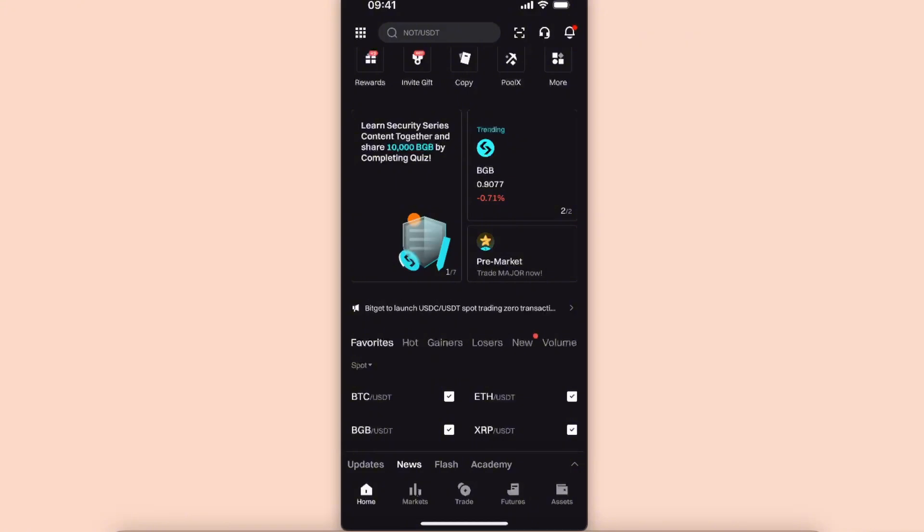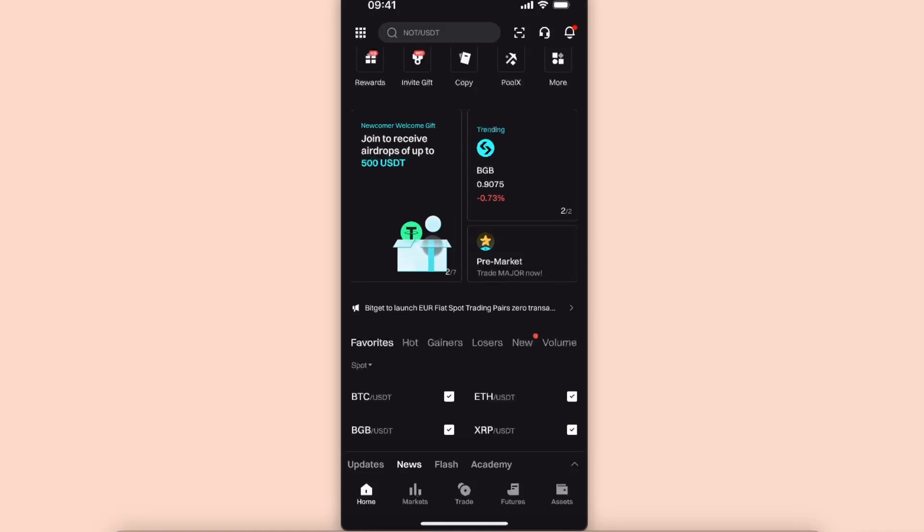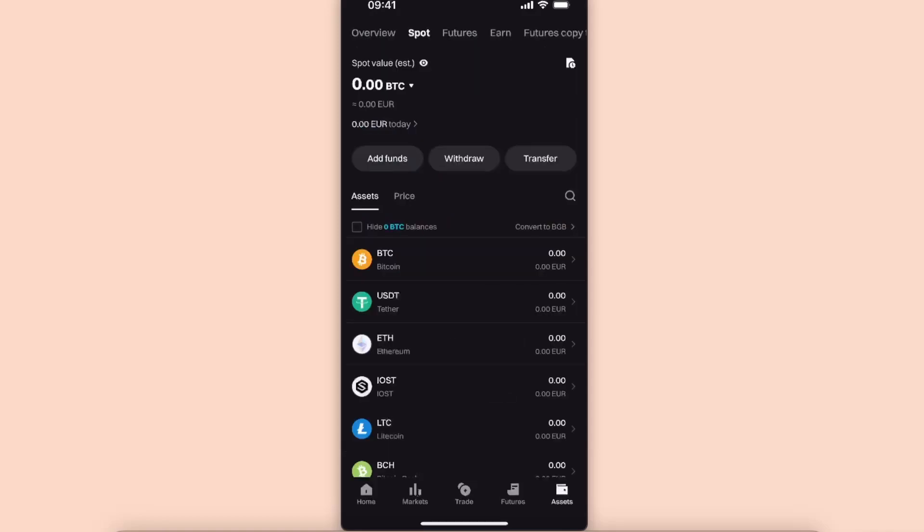We will quickly go through this. Once you are on your Bidget, you want to click on Assets and be on the Spot here at the top. Once you are on Spot, you want to choose USDT.